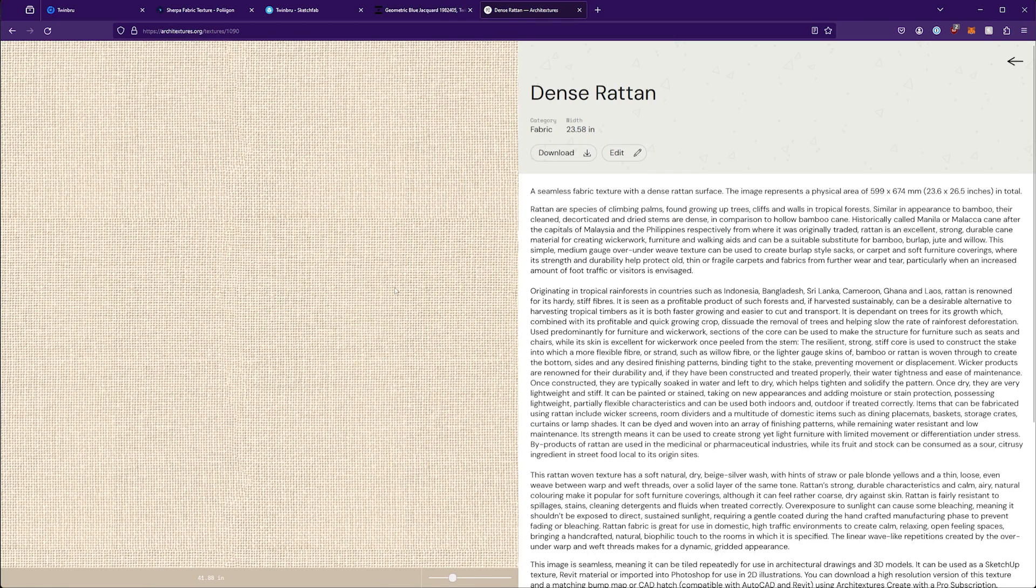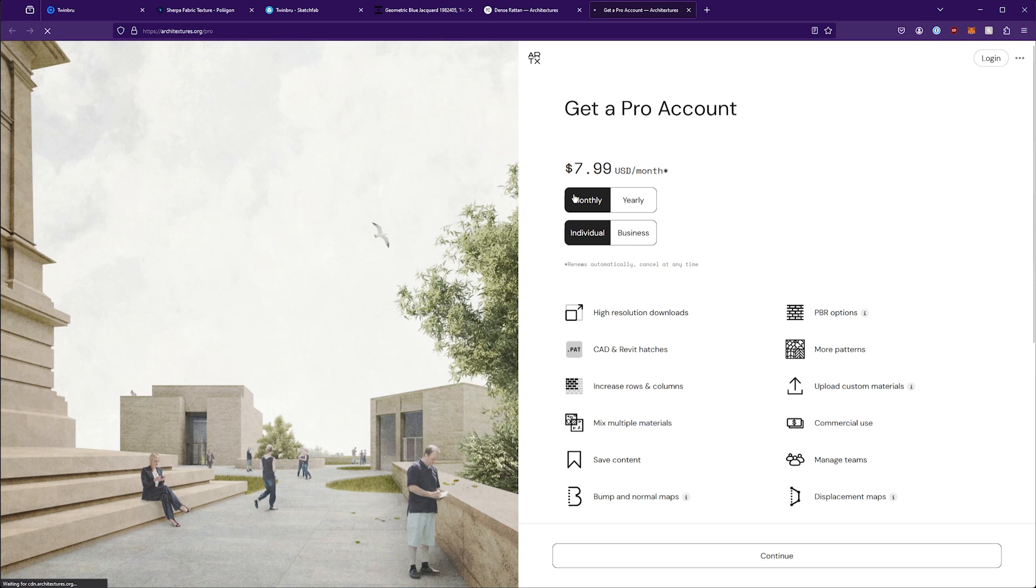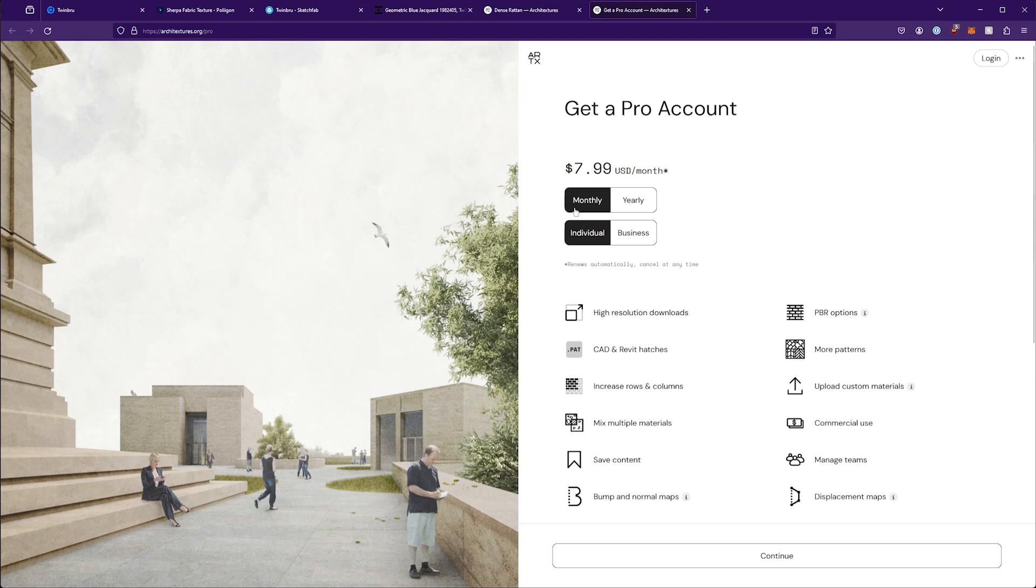It's kind of the same thing on architectures where if you go to download this and you want the high-res version, though perhaps a small could work for your purposes, then you need to get their pro account.